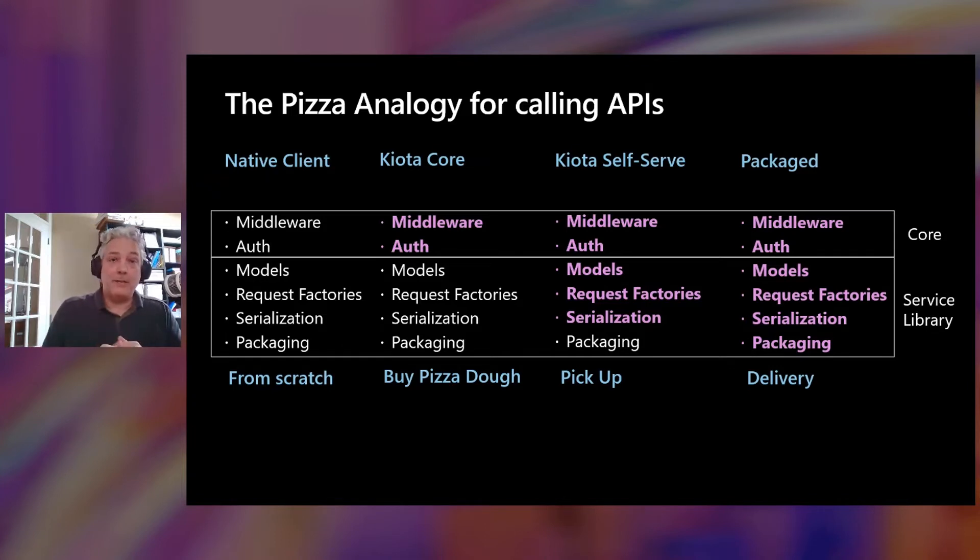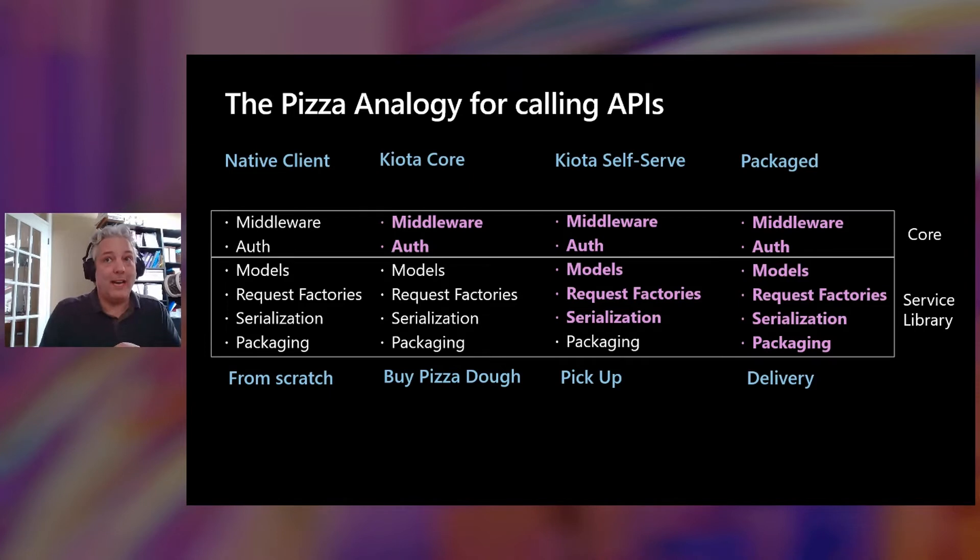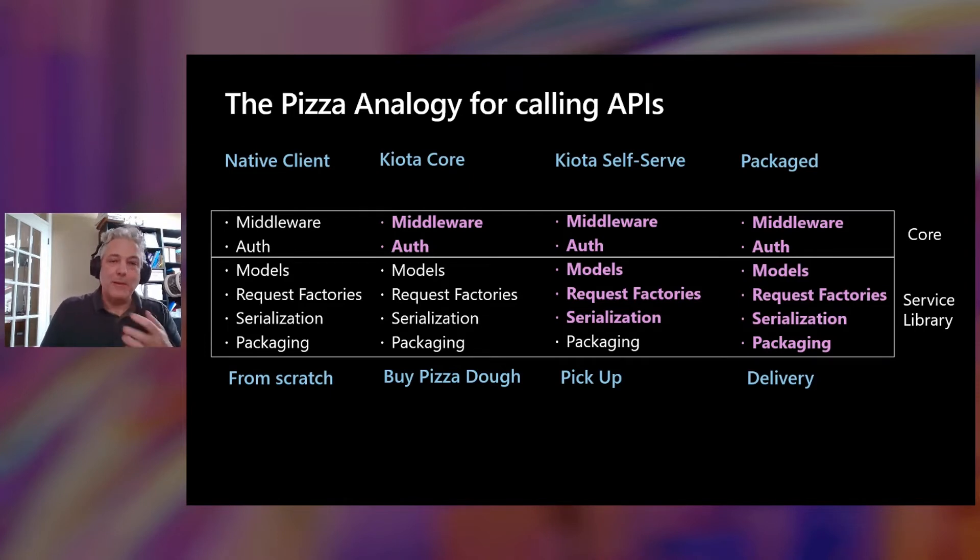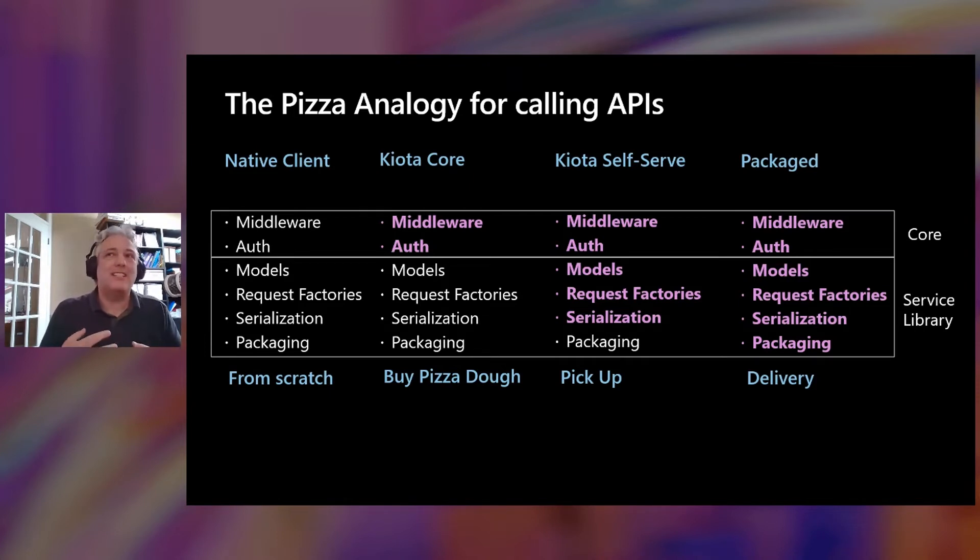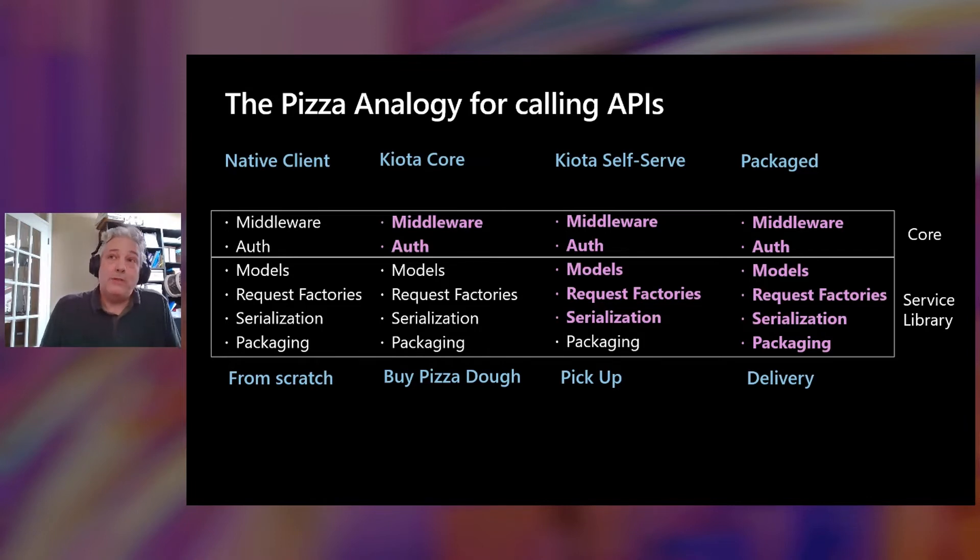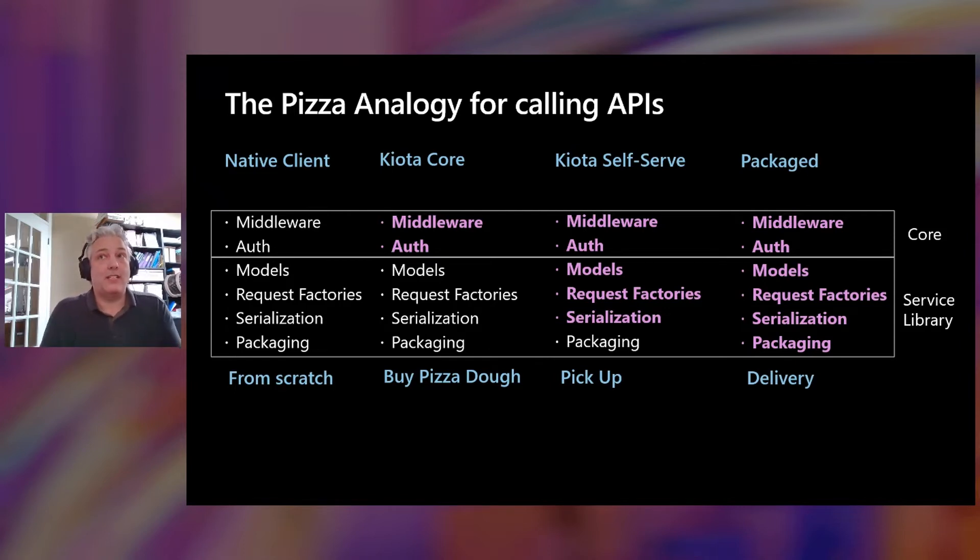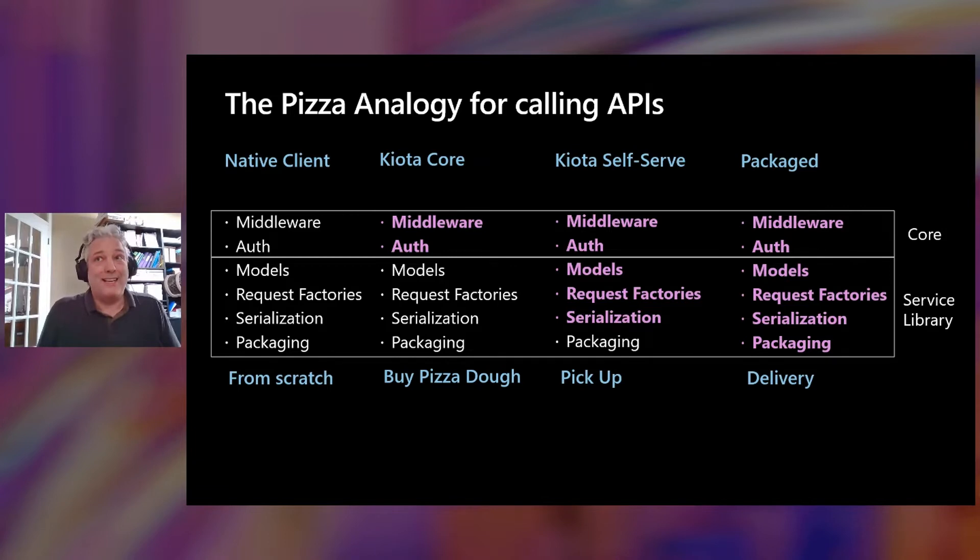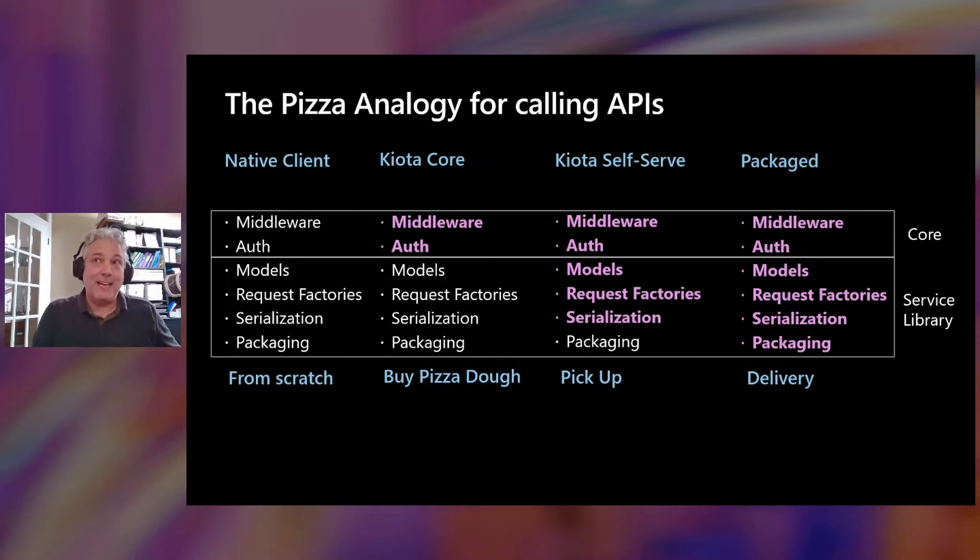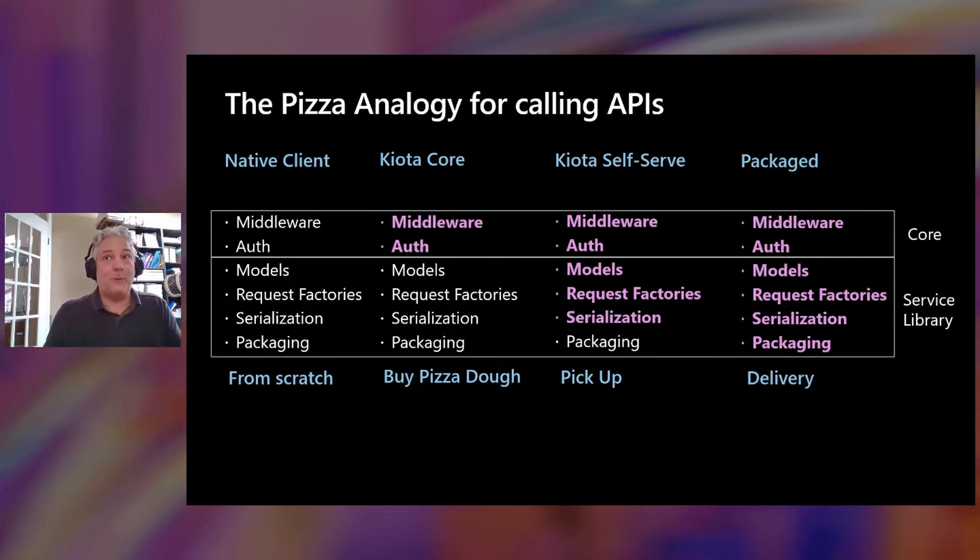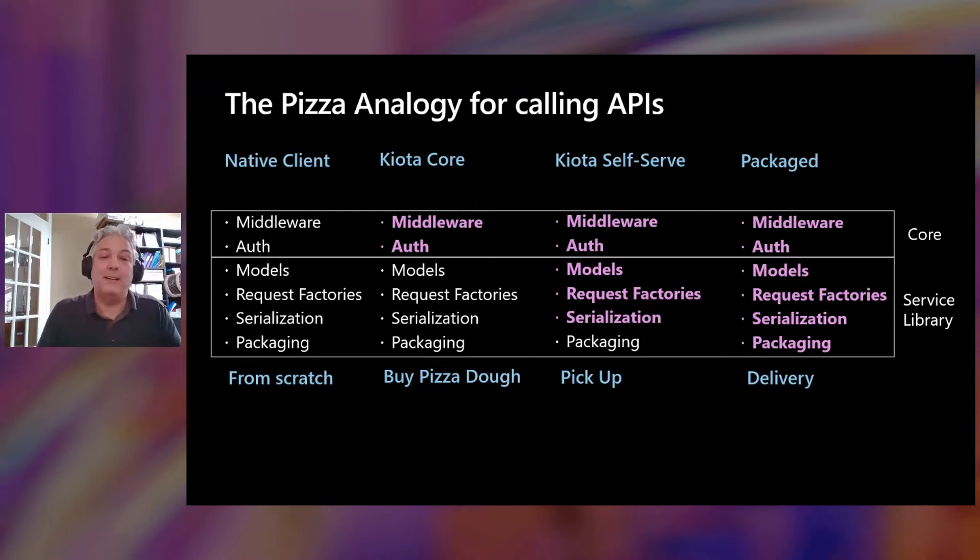Creating a pizza, sometimes the hardest part is actually the dough, the base of that pizza. And you go buy the dough, you can use our core library to give you the hard stuff - the middleware, the authorization, those standard HTTP capabilities. And we've always actually separated our SDKs into kind of a core library and a service library. And ironically, it actually fits into the pizza model very nicely.